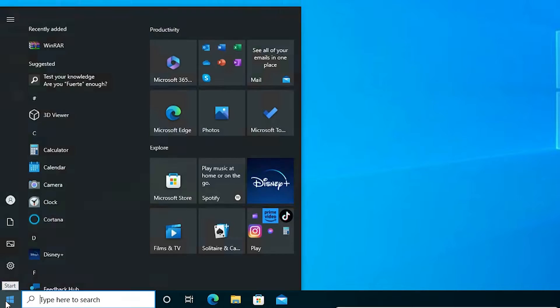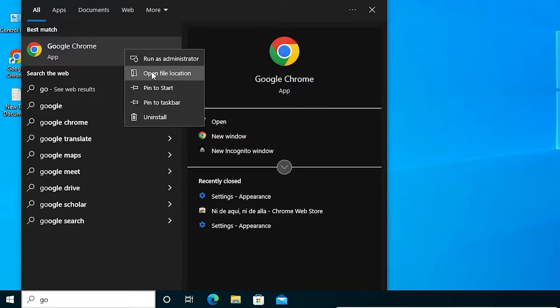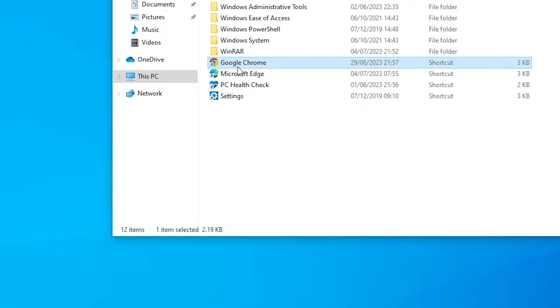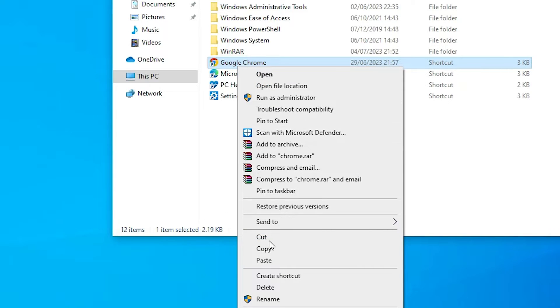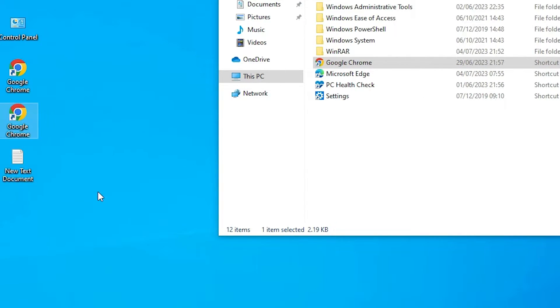Just go to the Start menu and type Google Chrome, then right-click on Google Chrome and open file location. Go to the Google Chrome shortcut here, or just copy this shortcut to the desktop. I just copy this shortcut — you can also create one here — so I copy and paste it on the desktop.